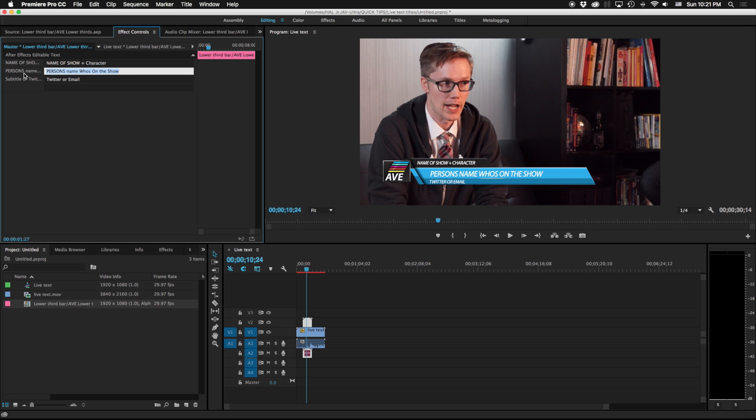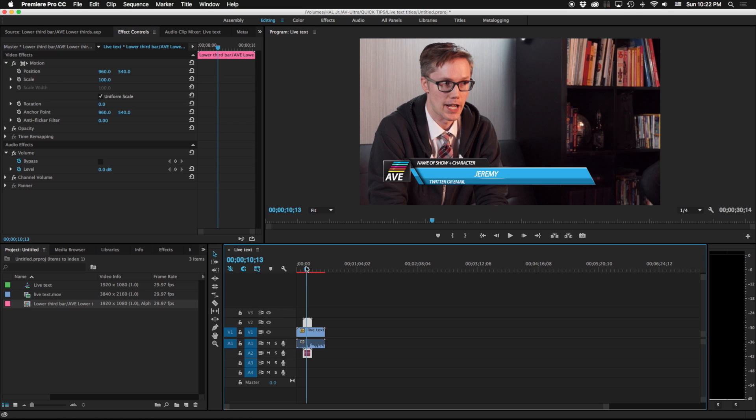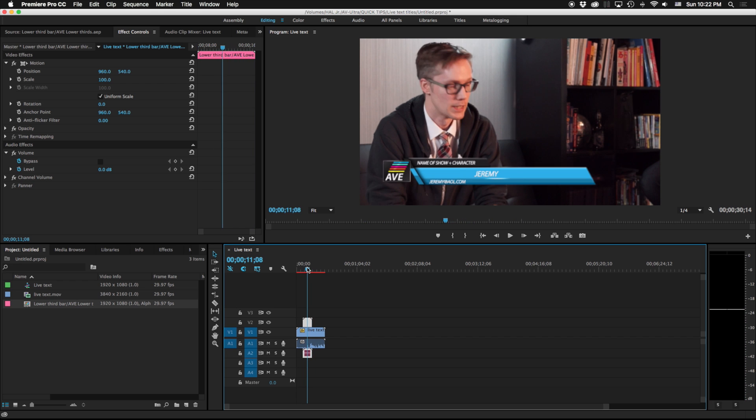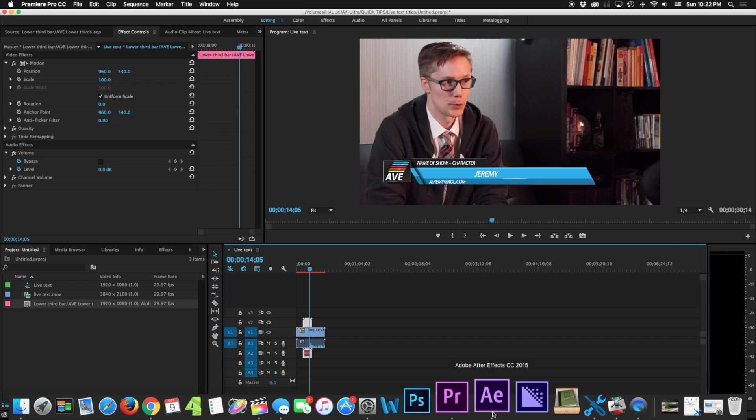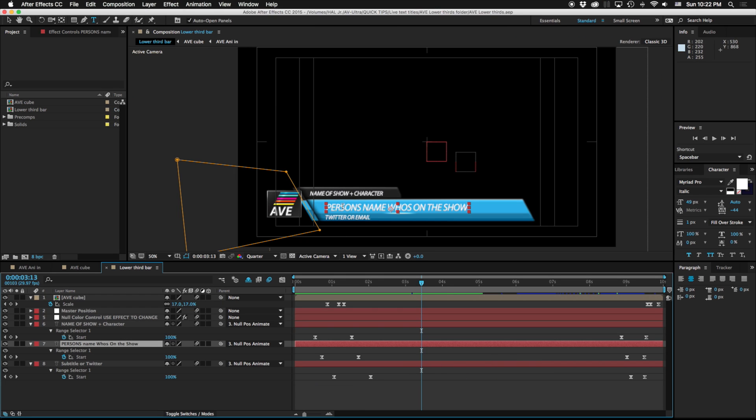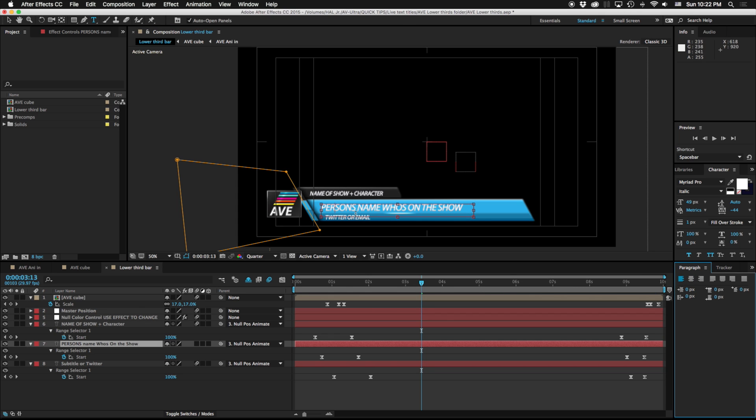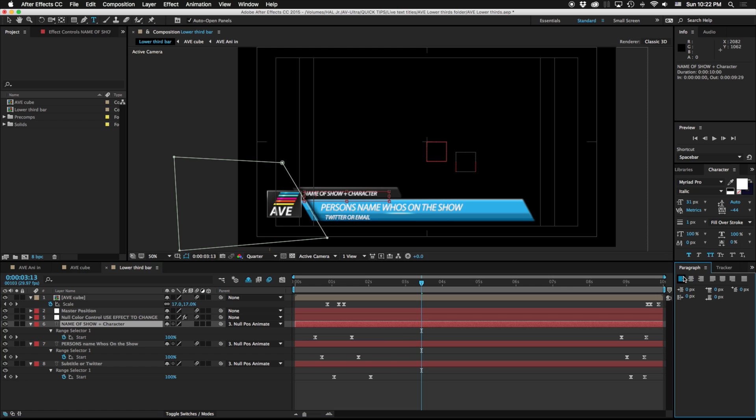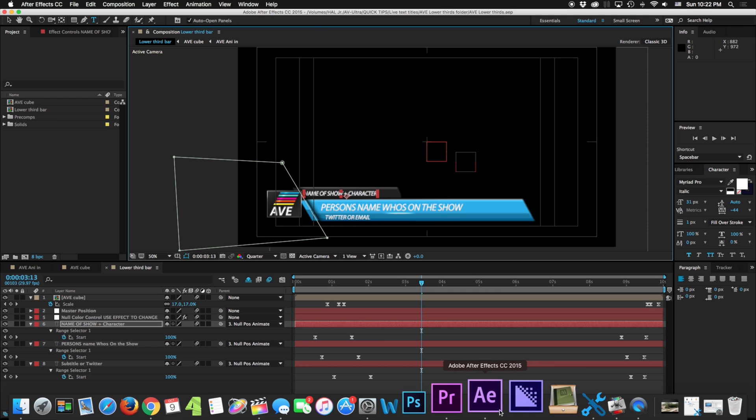So type in Jeremy and we'll put in his fake email, jeremy at aol.com. We all know that's fake because nobody has AOL anymore. You can see I just have some formatting issues I need to do here, so I can go back into this After Effects project, pick this guy, and we'll just make sure that that's left aligned, and same with this name of show. I'll go ahead and hit save. Notice that this is my original here, it has person's name who's on the show, their Twitter email, name of show and character, but in Premiere it went ahead and changed this for me.